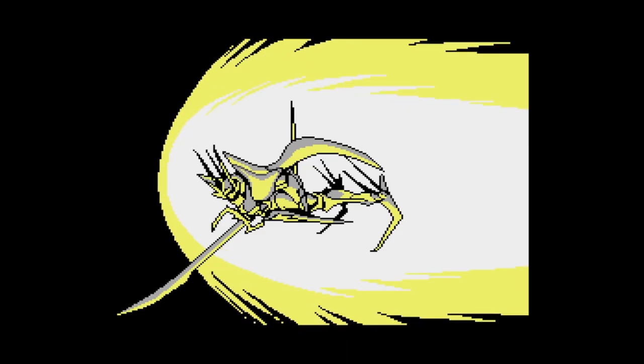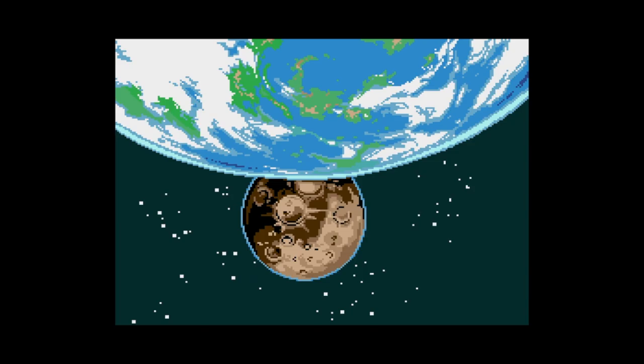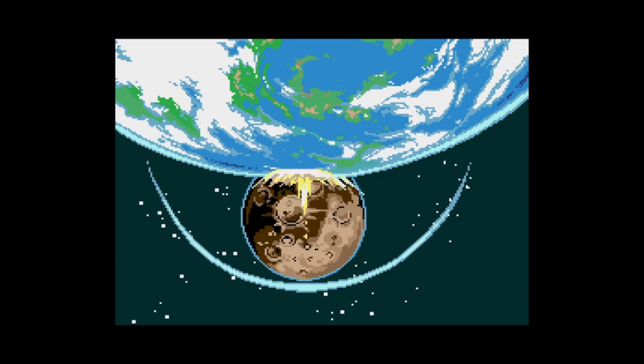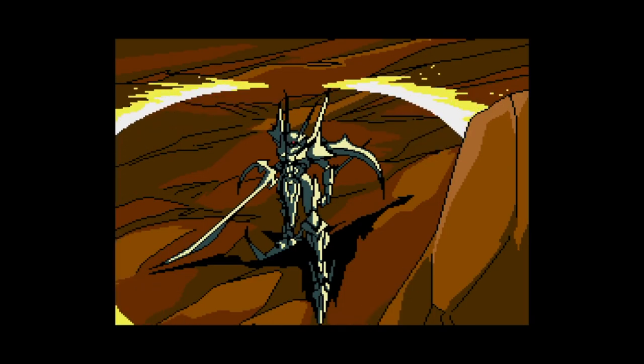After untold ages, the berserker entered the space of a planet abundant with unsuspecting life and ignorant of technology.